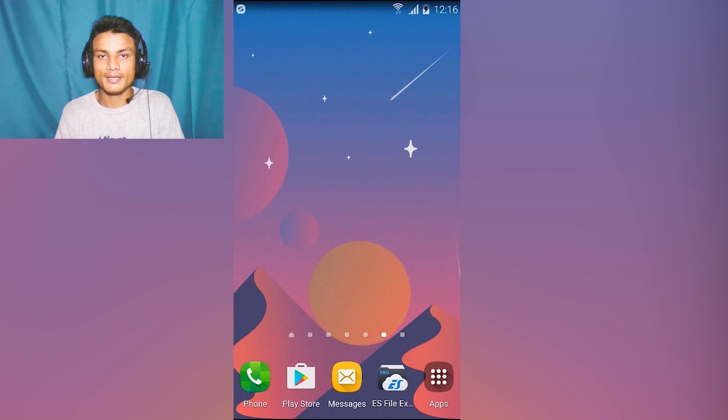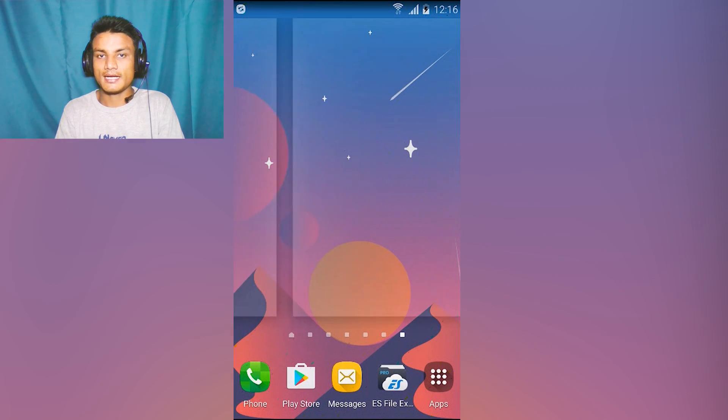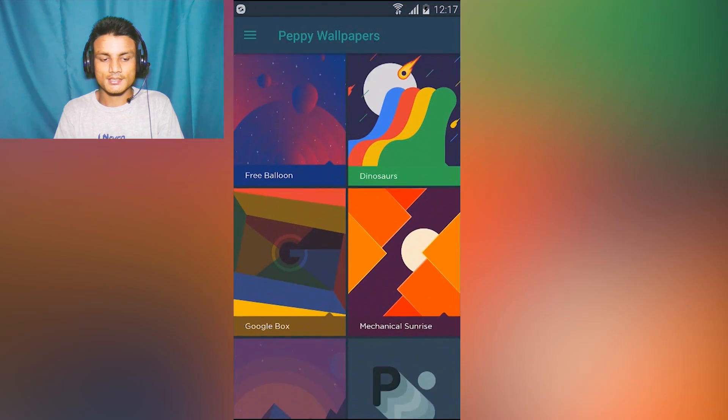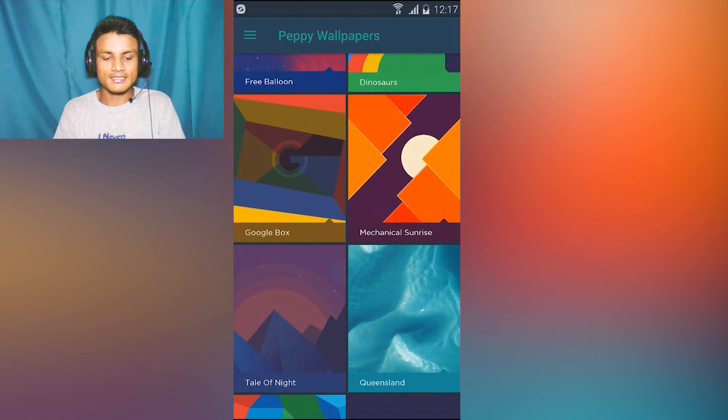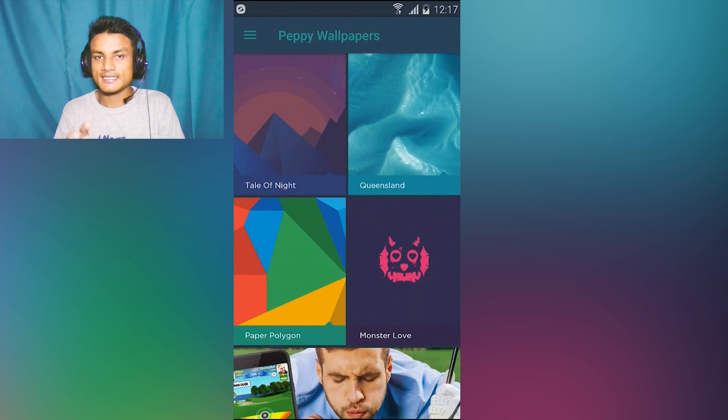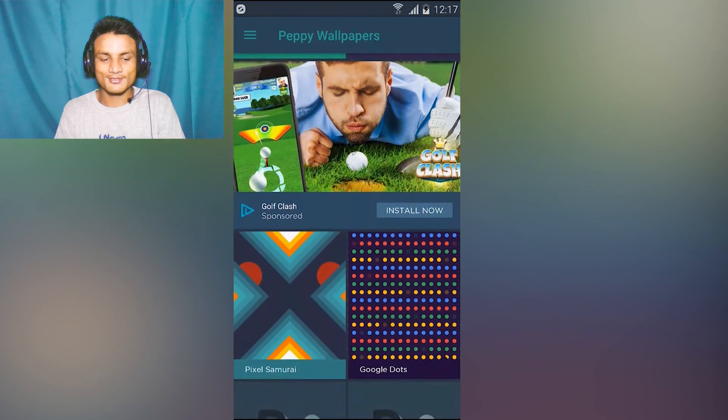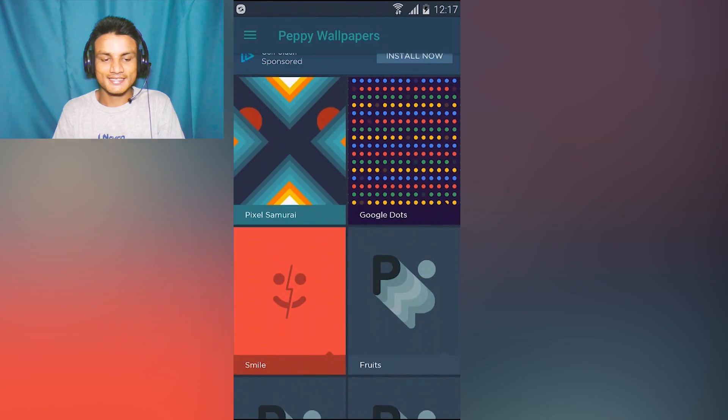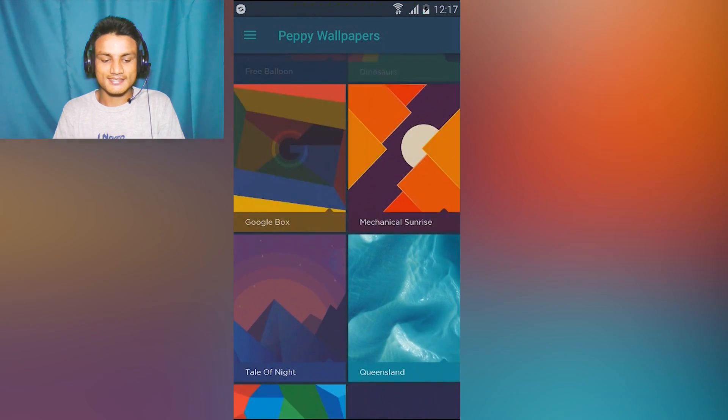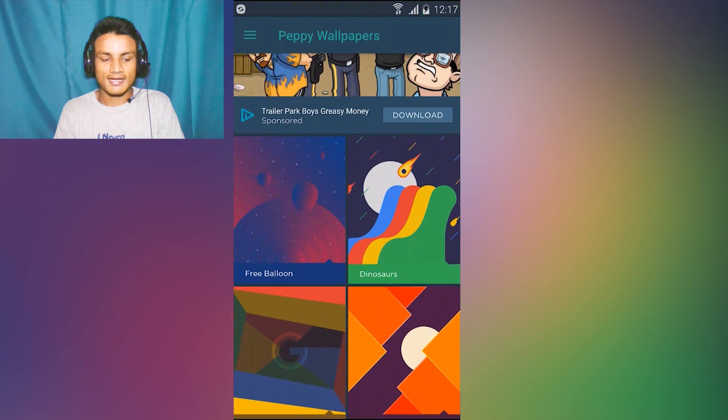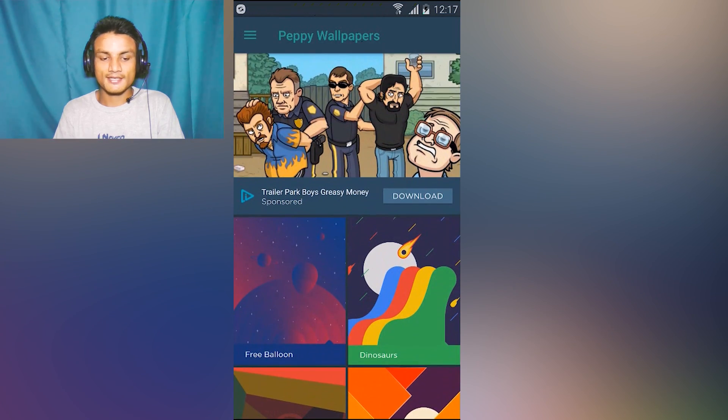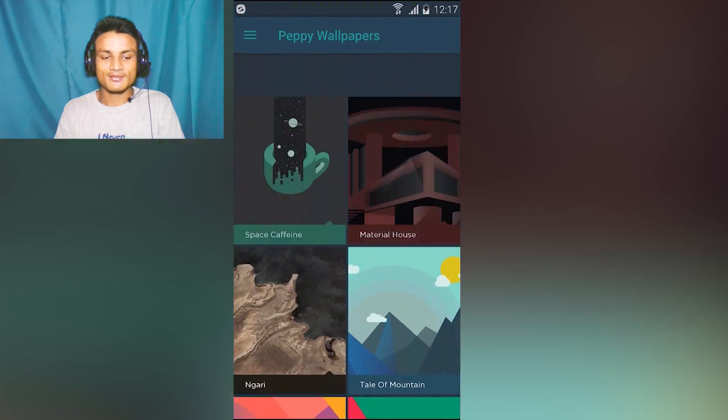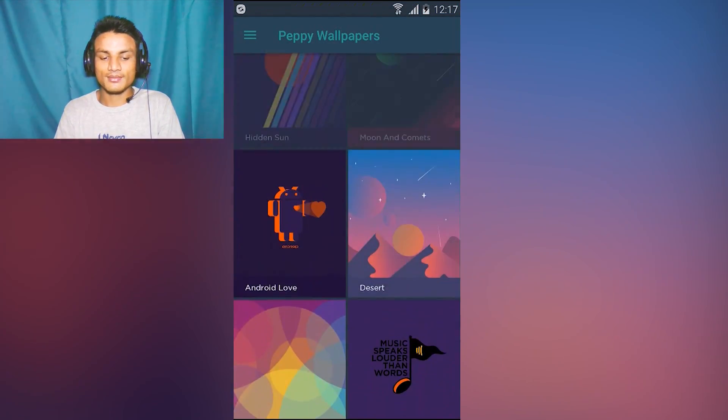These wallpapers are original creations. As you can see they look really cool. I like this one, the desert. It looks really amazing, I'm gonna set it as default right now. It will look really awesome. These are art wallpapers. As you can see it looks really amazing. I really like this kind of wallpaper, that's why I picked this wallpaper app.